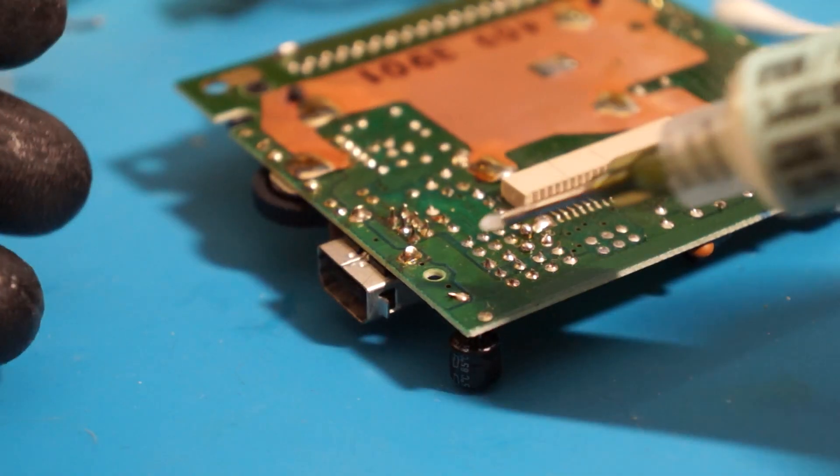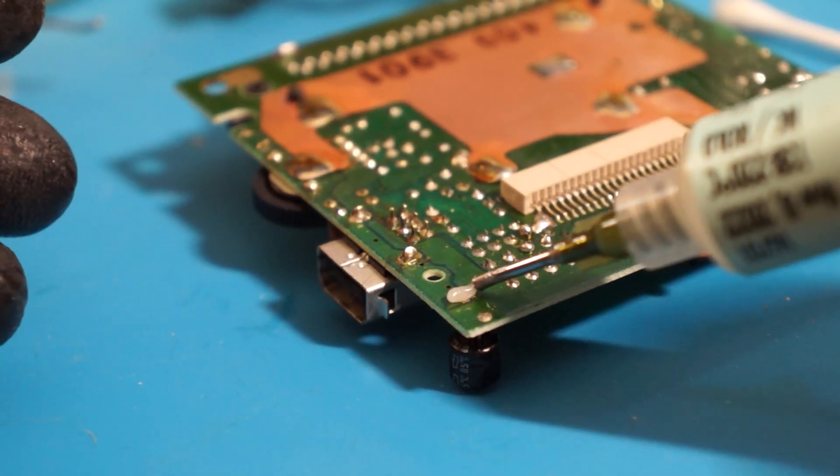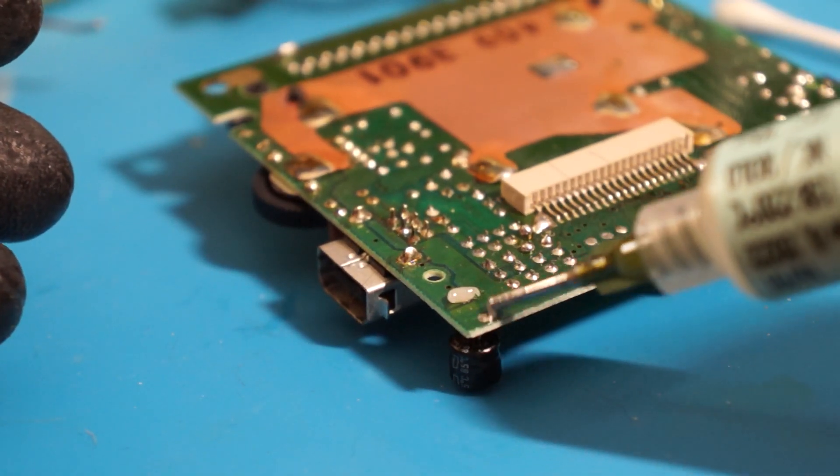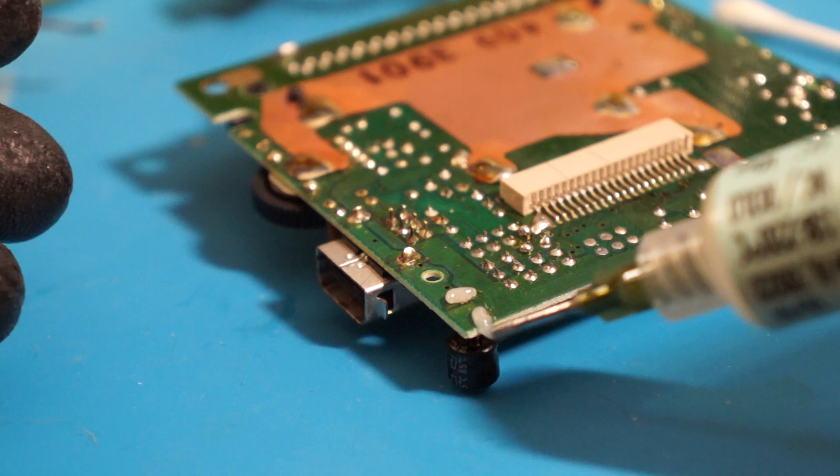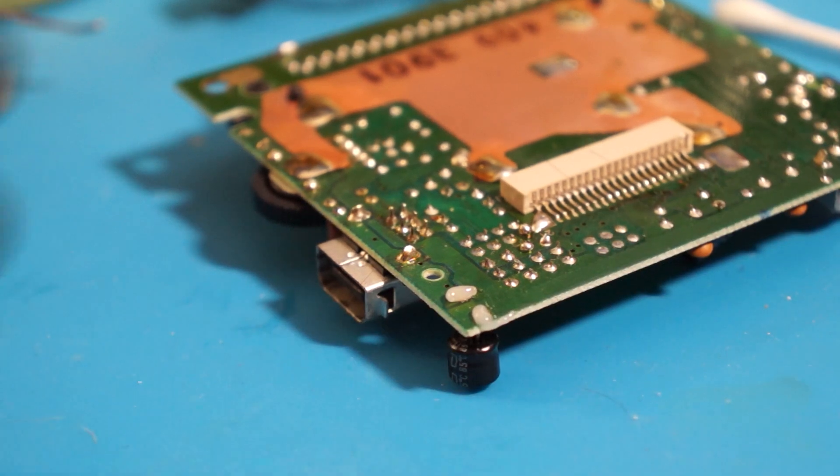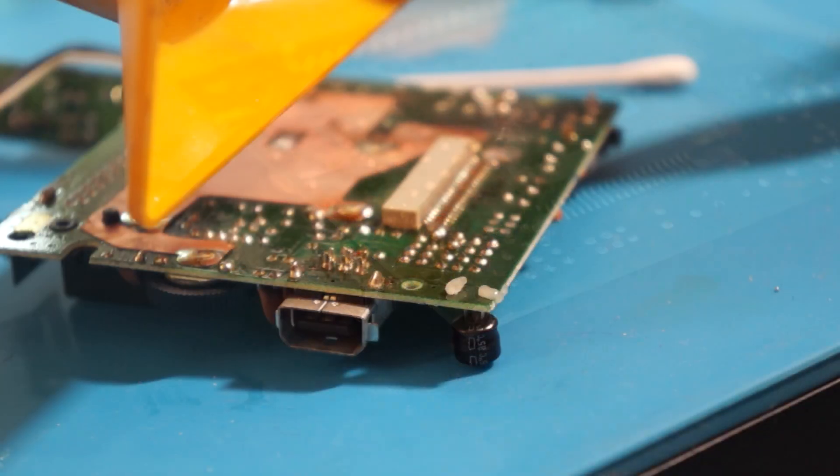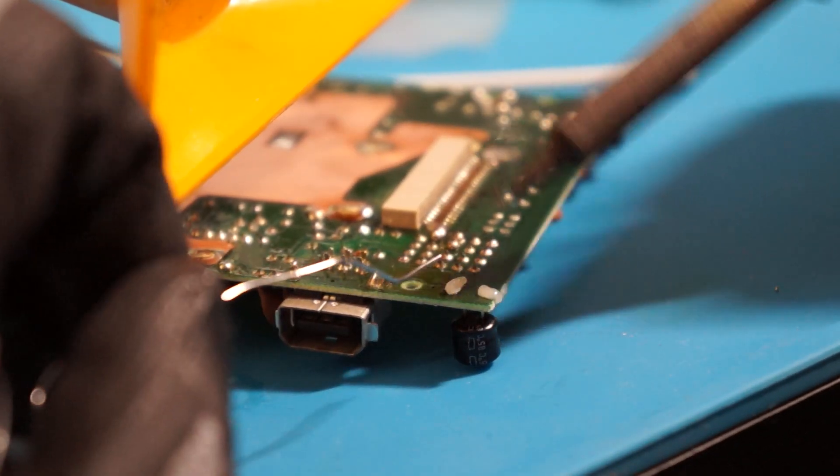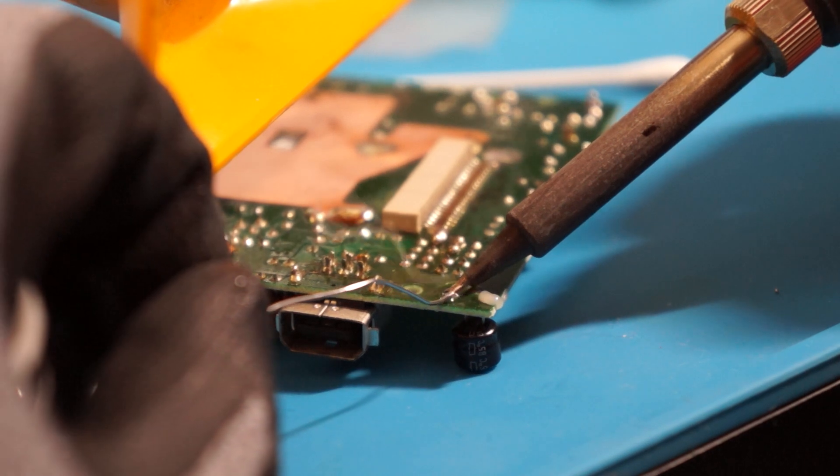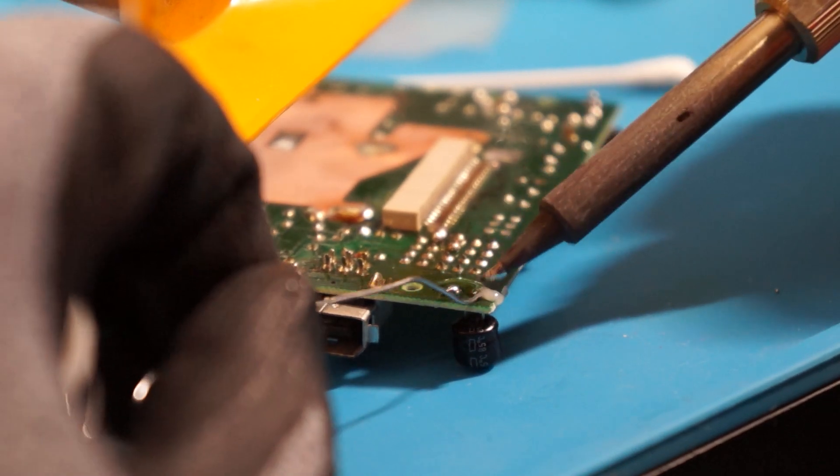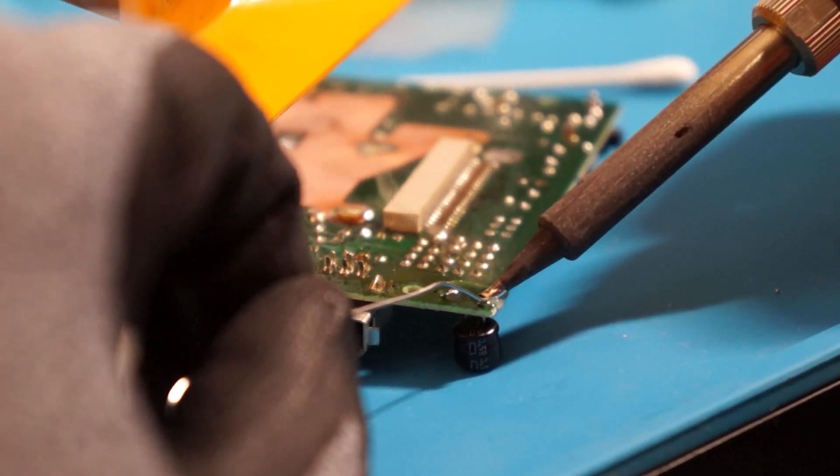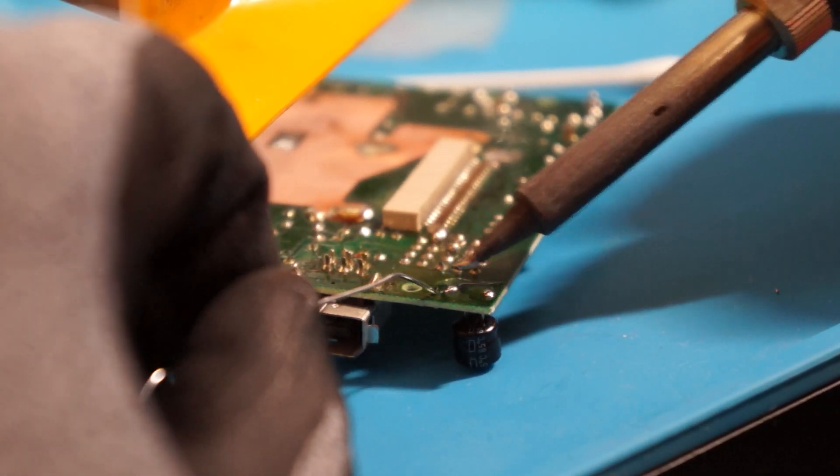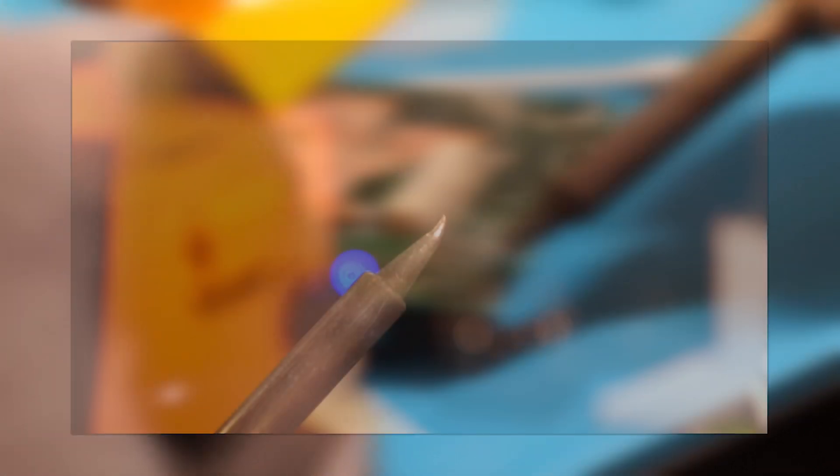Apply flux to the capacitor leg solder points. Gloves and eye protection are a necessity here. The goal now is to heat both joints of the capacitor at once while applying a gentle downward force on the capacitor in your grip. Your choice in soldering iron tip will make this step of the process either easier or more difficult.